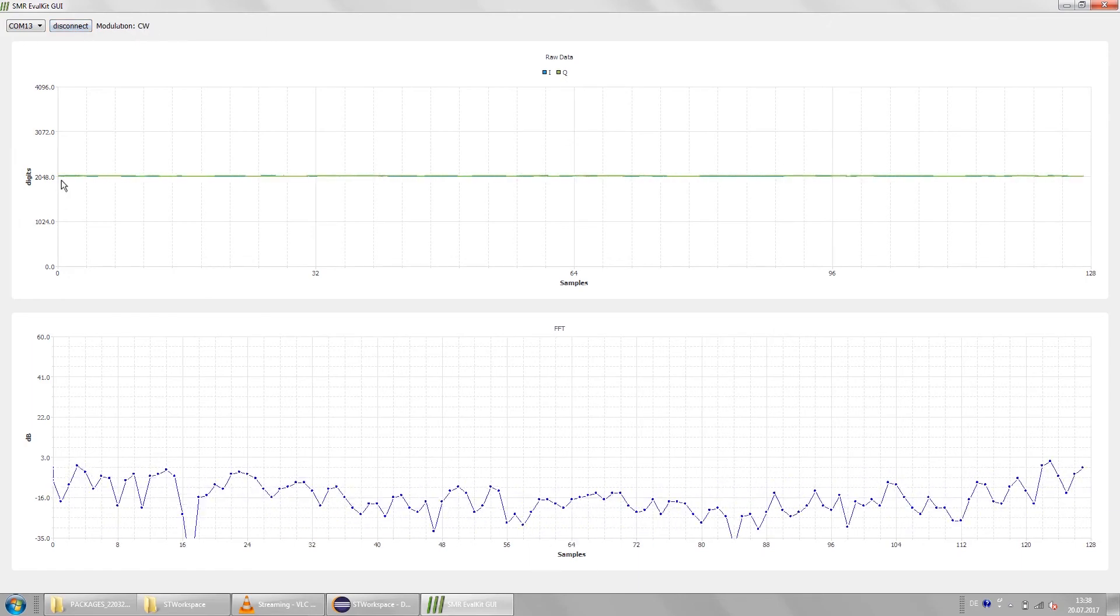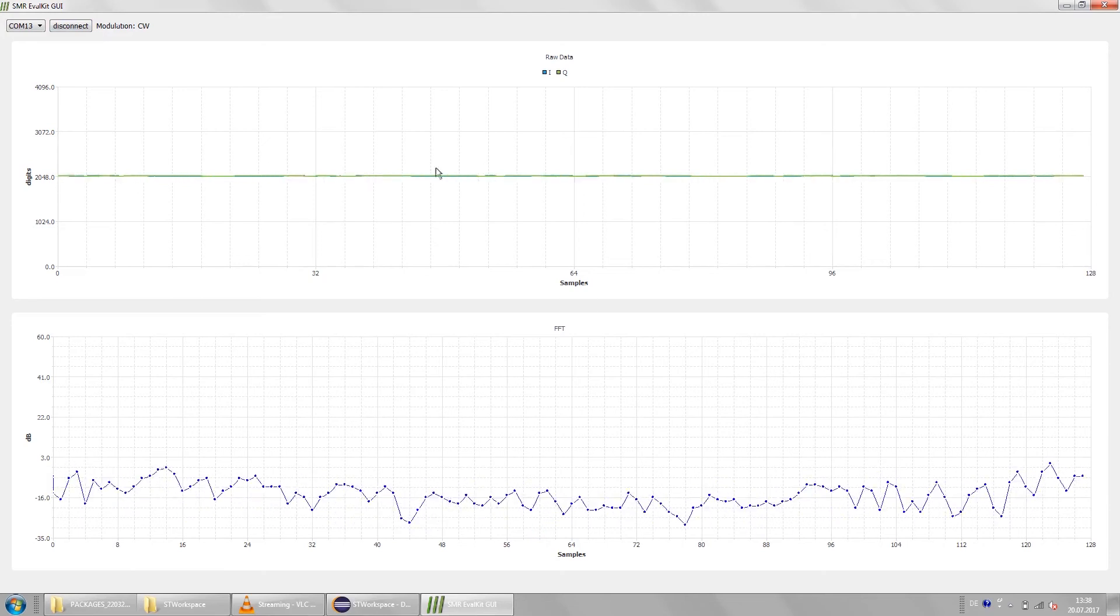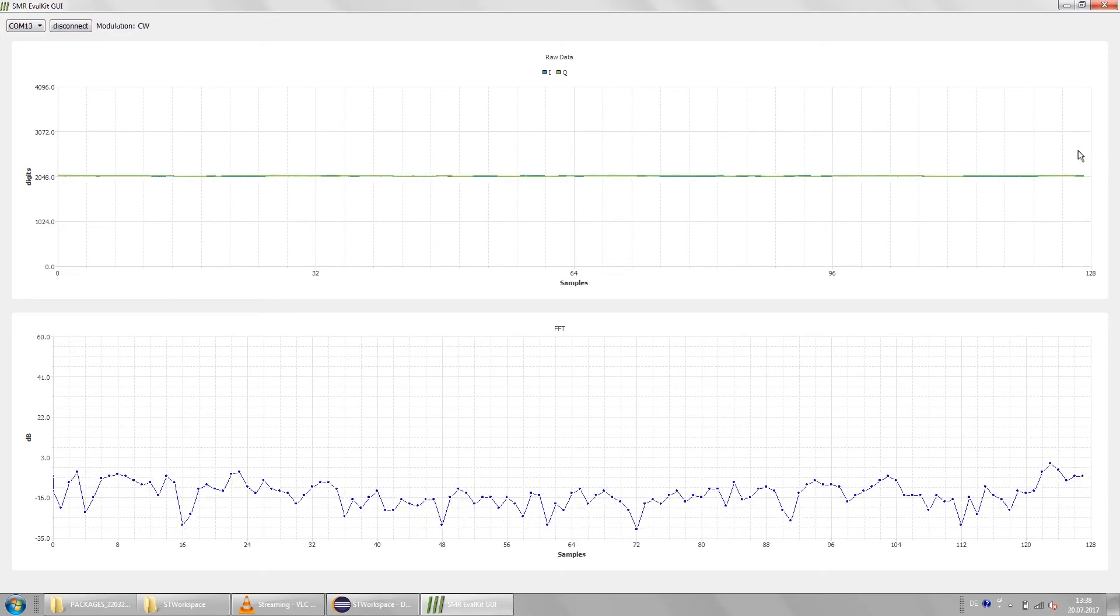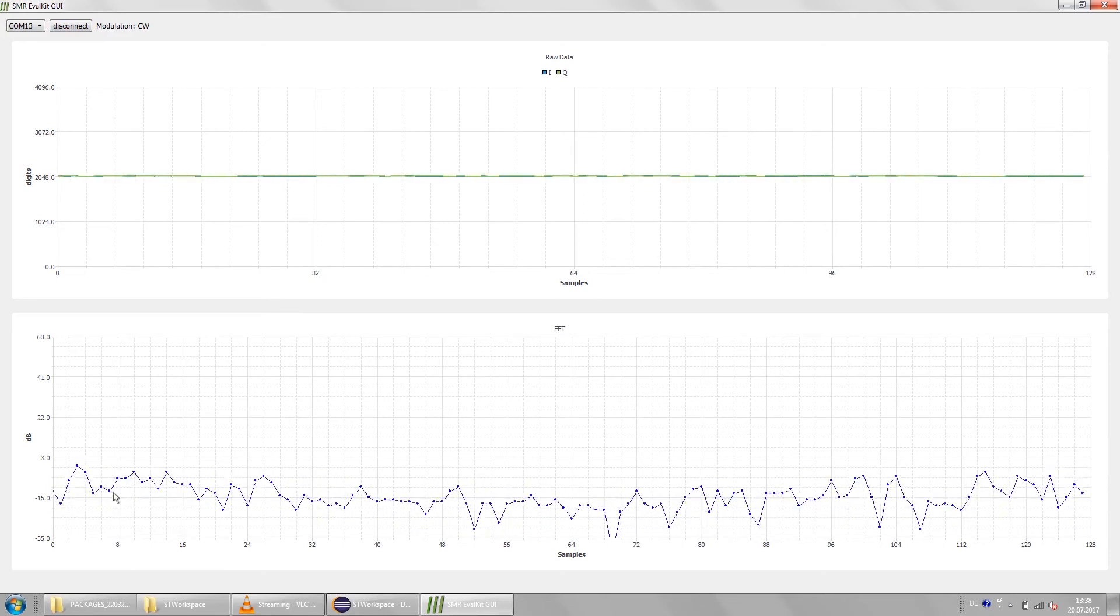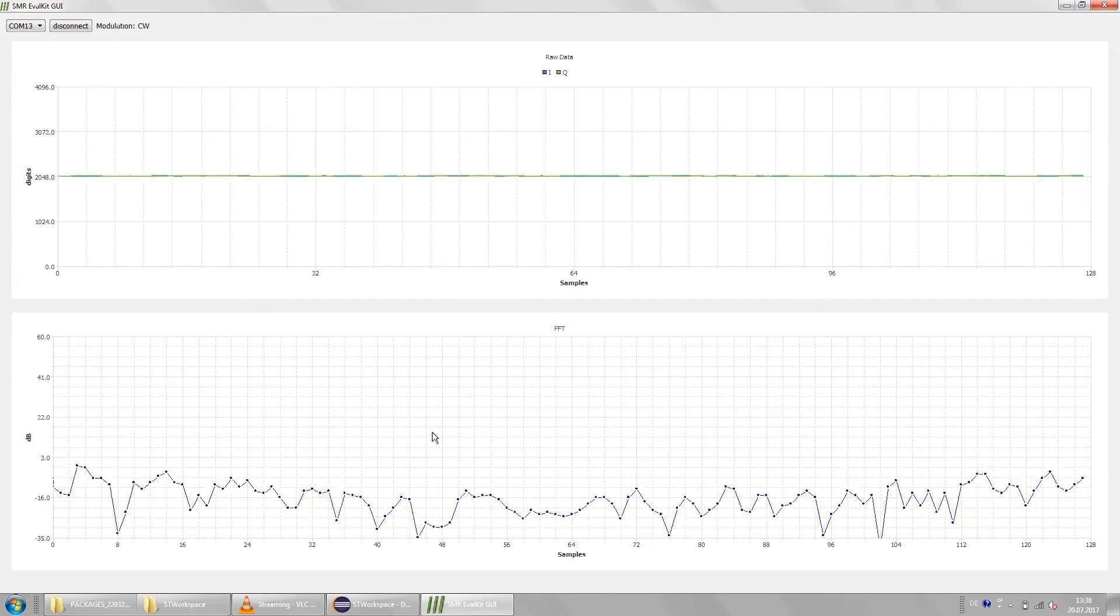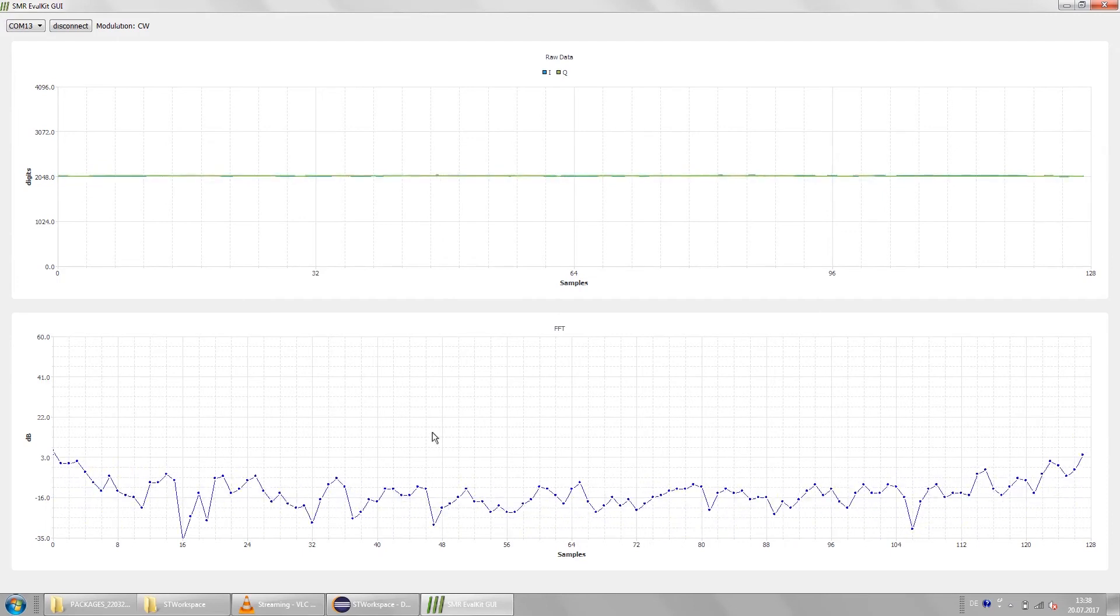Right now we are in Doppler mode and there is nothing moving in front of the radar. That's why the IF signals are flat lines and what we see in the frequency spectrum is just the noise floor of the system.